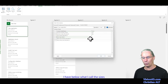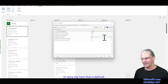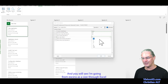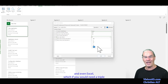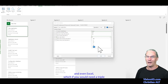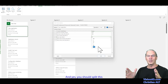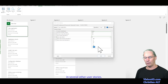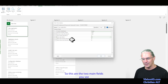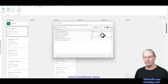I have below what I call story size, defined here. You'll see the sizes go from XS through M, L, XL, and even XXL. If you would need a triple XL, that's also a sign that maybe your story is too big and you should split it into several other user stories. These are the two main fields with predefined values.